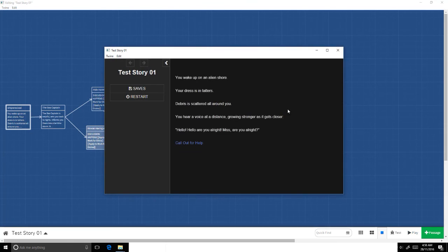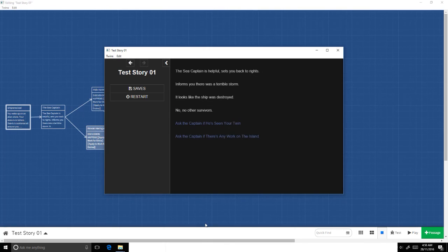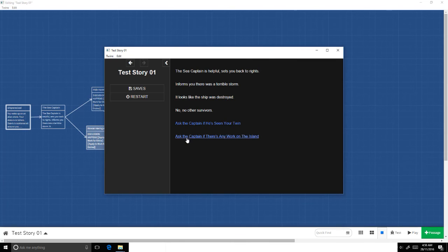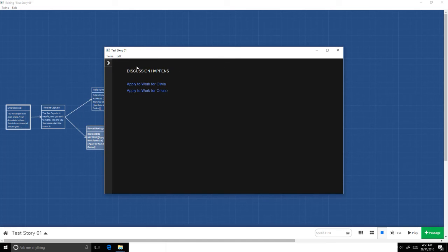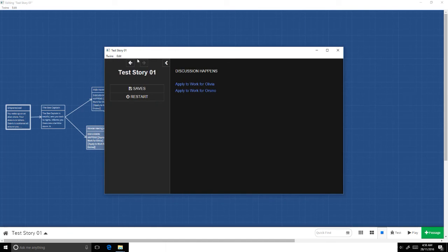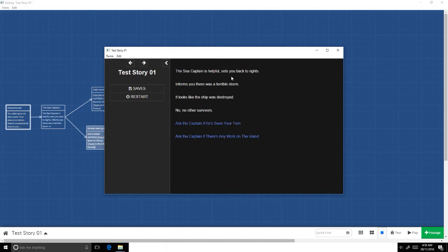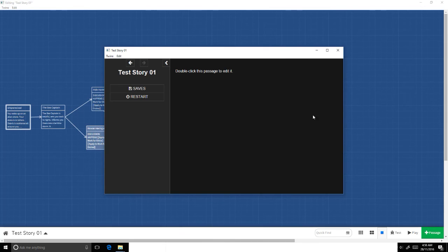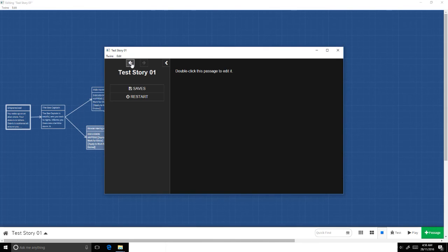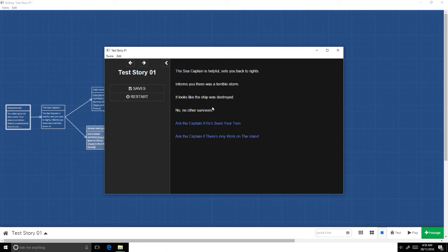If I go ahead and press play now, we get the scene prior to the sea captain, the conversation with the sea captain. My options: ask the captain if he's seen the twin, ask the captain if there's any work on the island. If I click on that, discussion happens. Let's say I go back though and wanted to ask the captain if he's seen my twin instead. Boom, discussion happens. Apply to work for Olivia. It's going to be exactly the same passage. The player never necessarily, unless the player actually goes back to play it a different way, they don't know if this is coming back to the same passage.